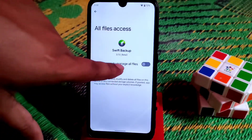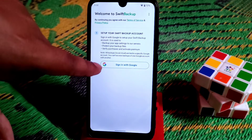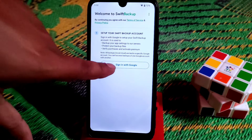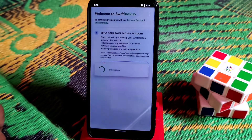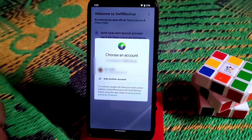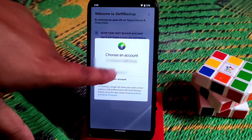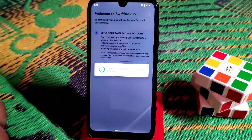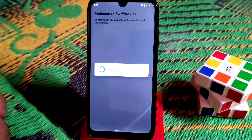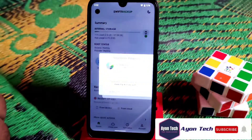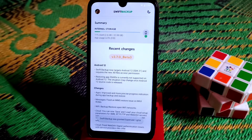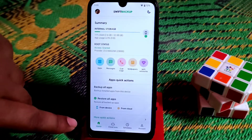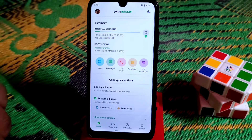Grant storage access by clicking on Settings and Allow, then go back. You must have a Gmail account — everyone has one. Select your Gmail account and it will take some time to get started. It will ask for root permission; just grant it and you're done.